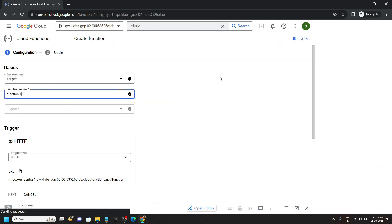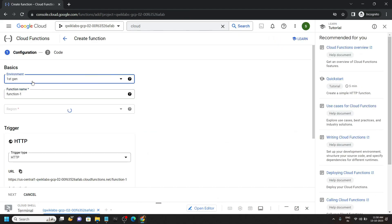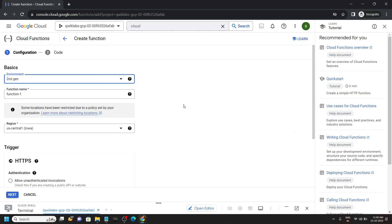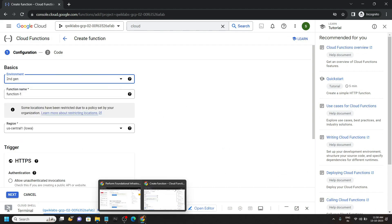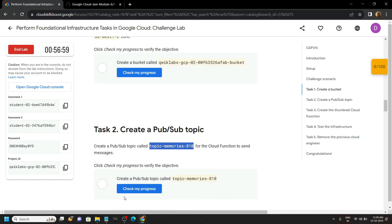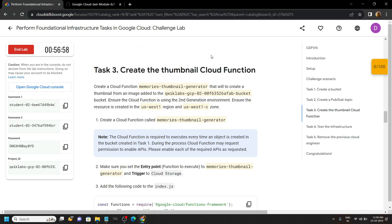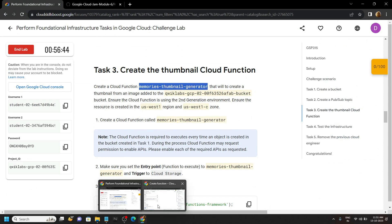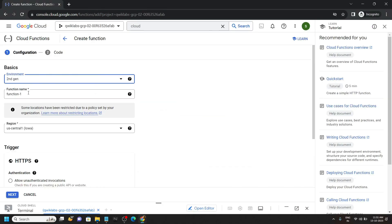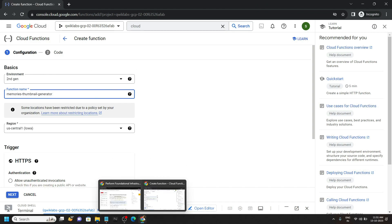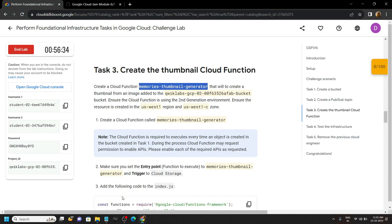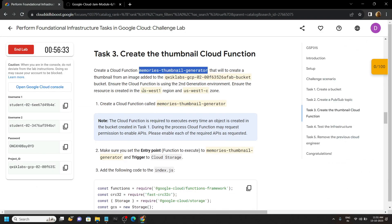Now for the environment you have to choose second gen. From the lab simply move to third task, then carefully copy this name. Go back, paste the name. And for the region again go back to the lab.